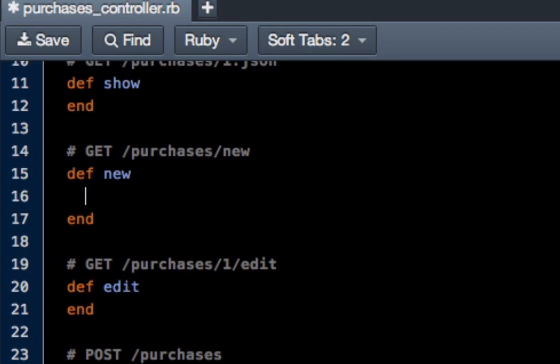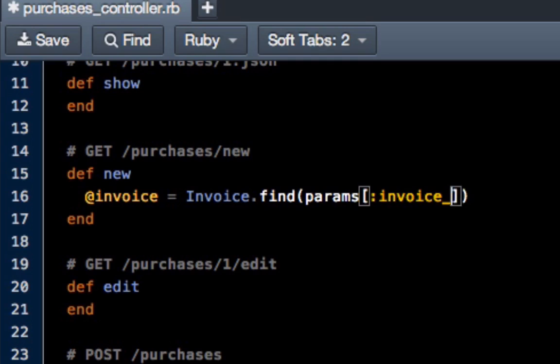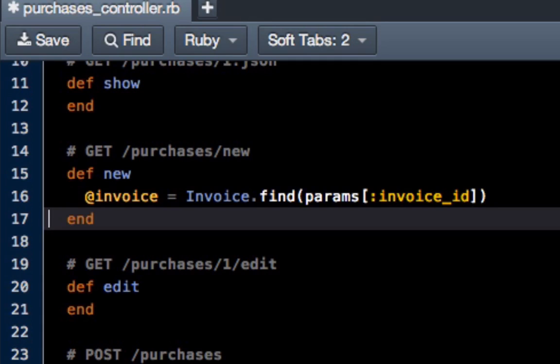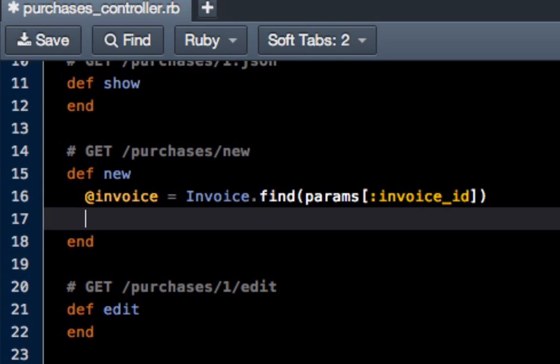Because it's nested, we actually have to call the invoice. So I'm going to say invoice equals invoice dot find params, and then invoice underscore ID. What that's going to do is it's going to look at the page and the URL structure and it's going to find the invoice ID and put that inside of this new method.